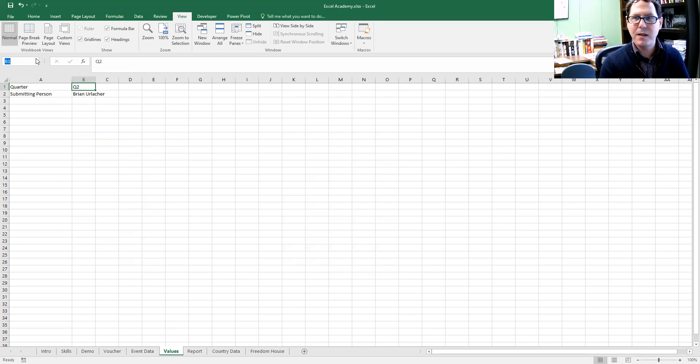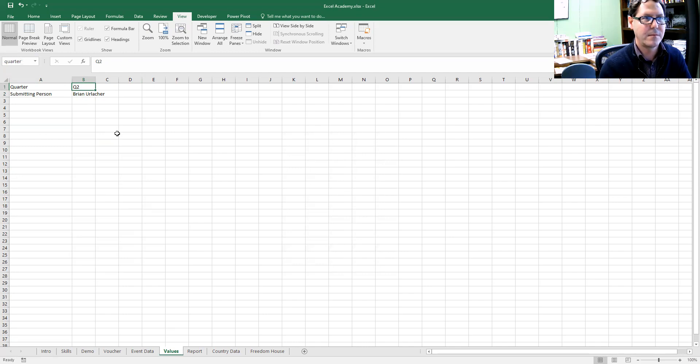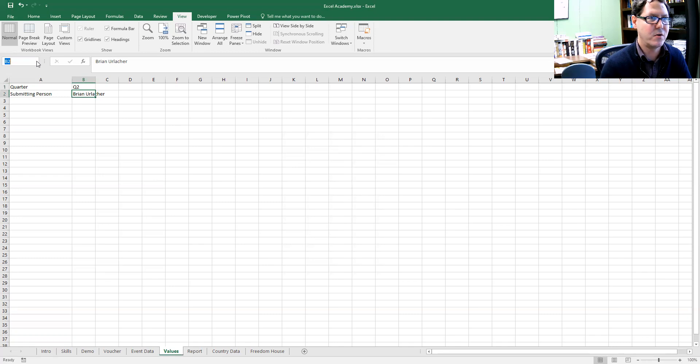I'm going to click in there and I'm going to call this quarter and hit enter. And I'm going to call this one submitting person.